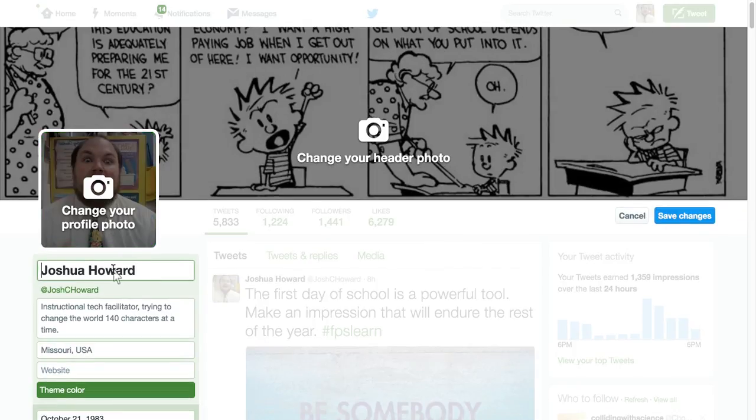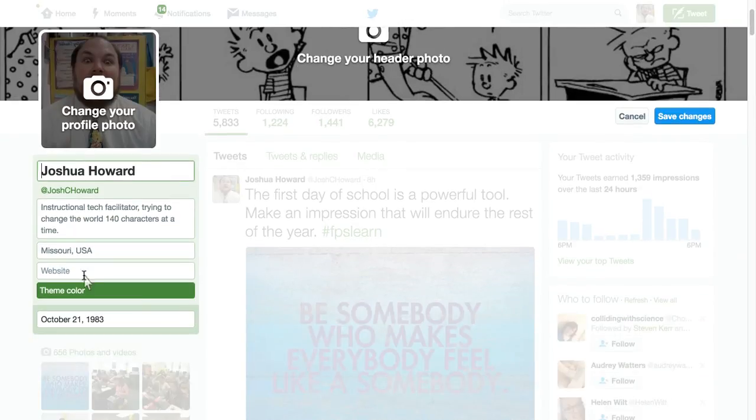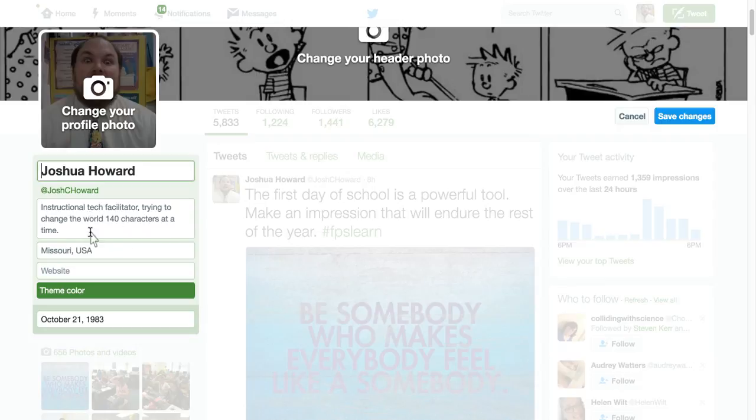You can change what your name is. This isn't your handle, but your name. And then you have the option to change some of the stuff, your theme color, you have a website, your location, and a description of your position.